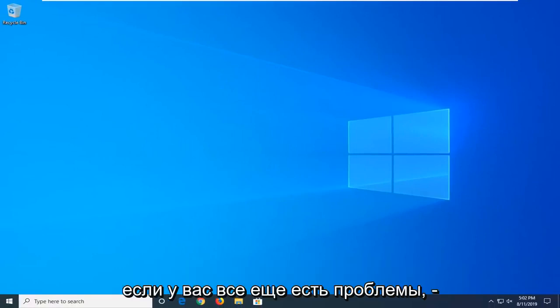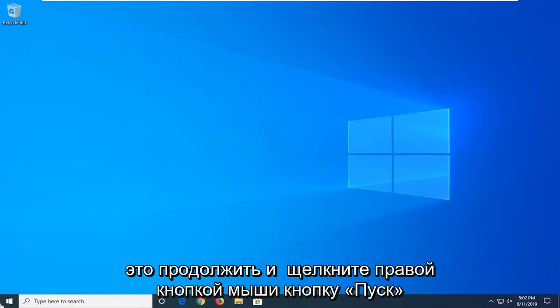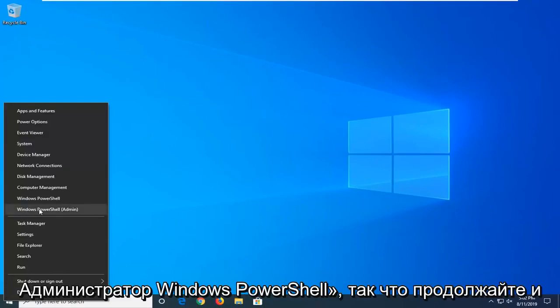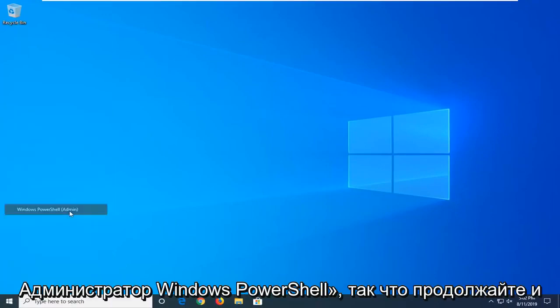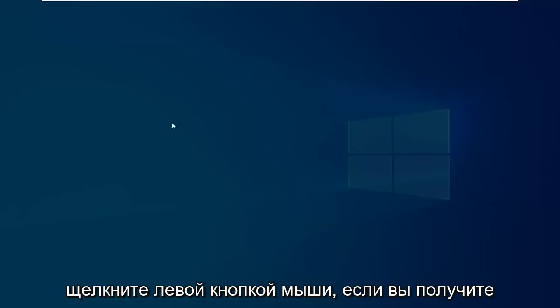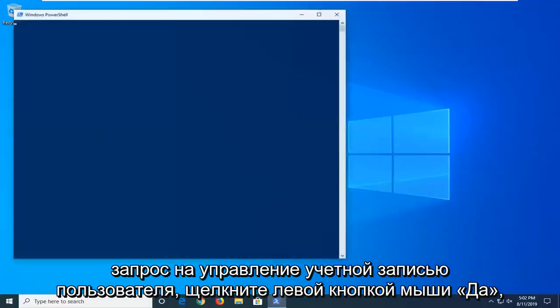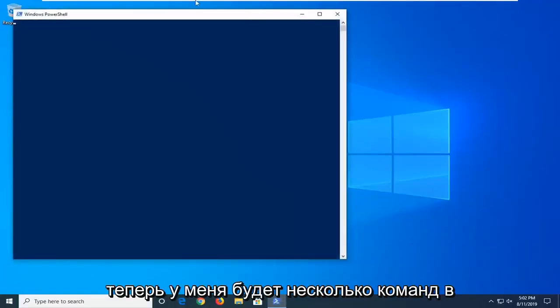Another thing you can try if you're still having problems would be to go ahead and right click on the Start button and then select Windows PowerShell Admin. So go ahead and left click on that. If you receive a user account control prompt, left click on Yes.